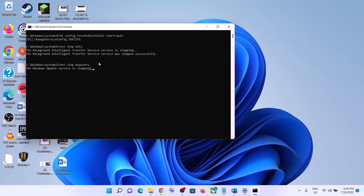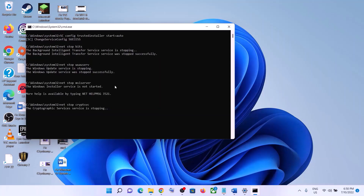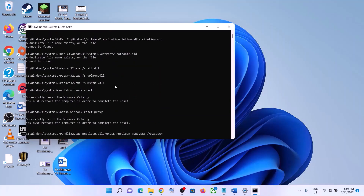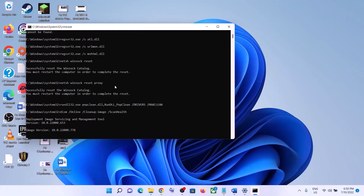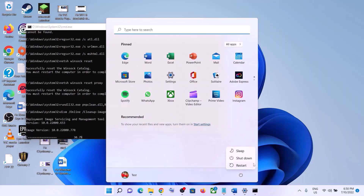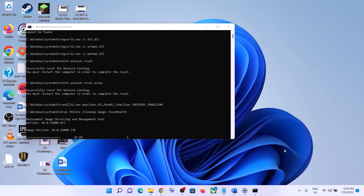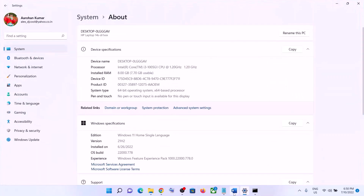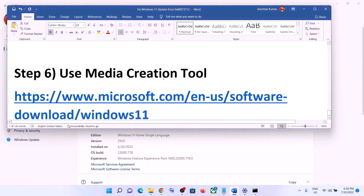This will open Command Prompt. First it will stop all the Windows Update services and then run some scans. There are a couple of scans so it will take some time. Once the scans are complete, it will restart all the Windows Update services and close Command Prompt automatically.